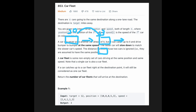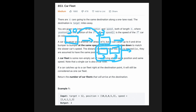Once the faster car catches up, both cars move at the same speed, like 3 mph, because on a one-lane road the faster car can never pass the car ahead. We call this a car fleet. Importantly, a single car is also considered a car fleet. We need to return the number of car fleets that will arrive at the destination.